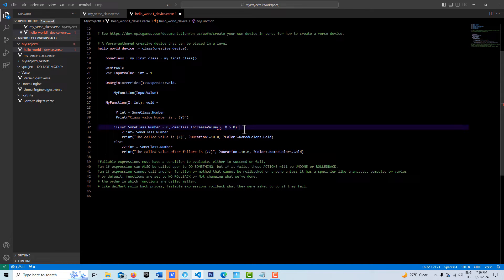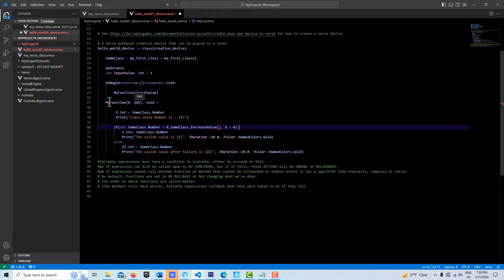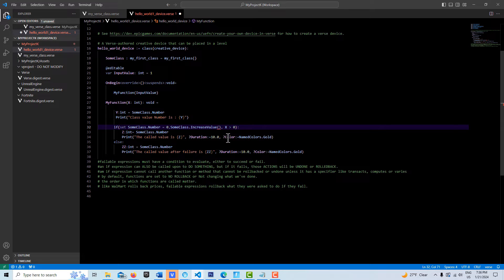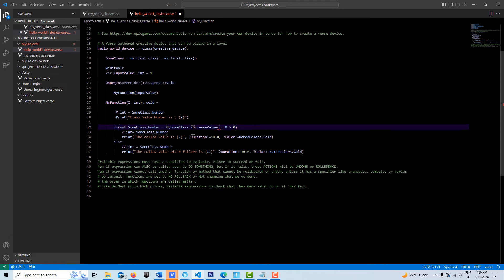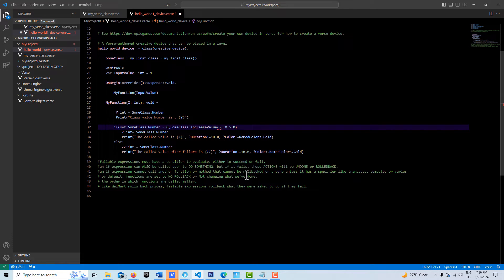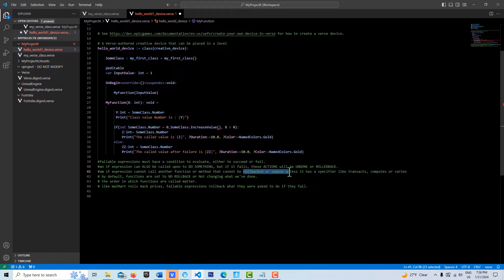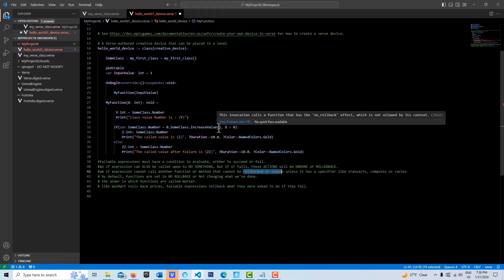What is X? Well, X is the number that we're sending it when we call myFunction, which is the input value. The first thing we're going to do is send it a negative one. It's going to evaluate that and say that's not true, so this is going to fail. This is the main thing: an ifExpression cannot call another function or method that cannot be rolled back or undone, unless it has a specifier like Transact. So that's the error that I'm getting right now.